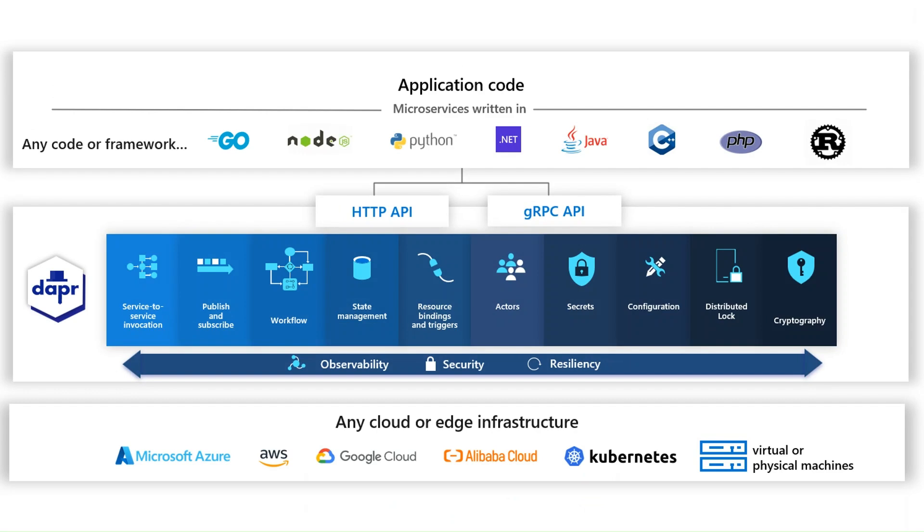So what Dapr does, it helps with this by codifying the best practices for building microservices and it does this through open independent APIs called building blocks. These building blocks enable you to build portable applications using the language or framework that you're most comfortable with and they're completely independent.